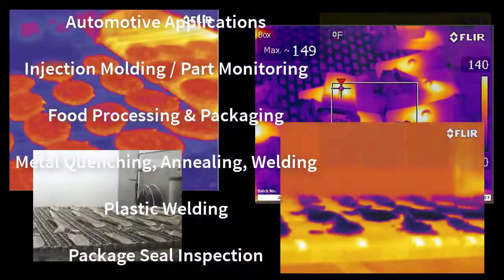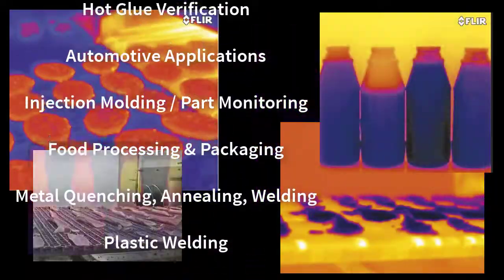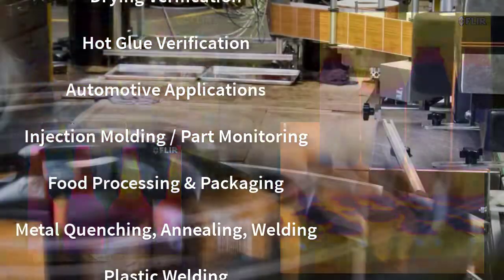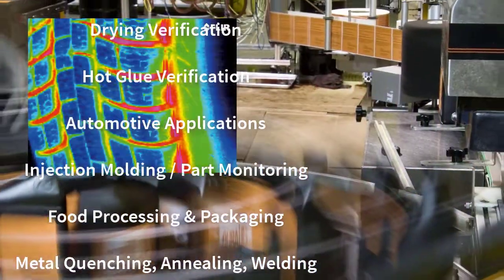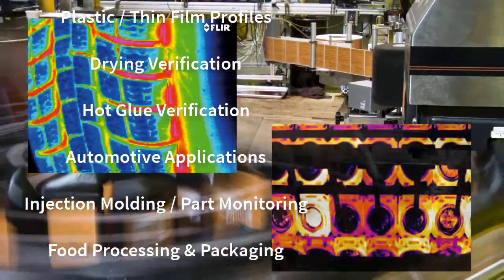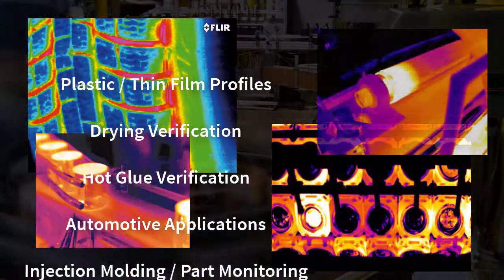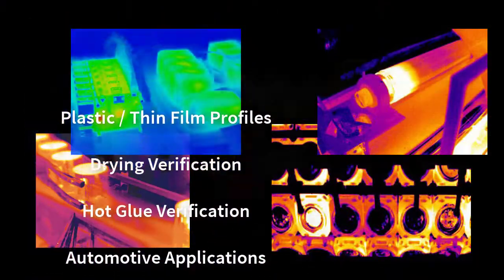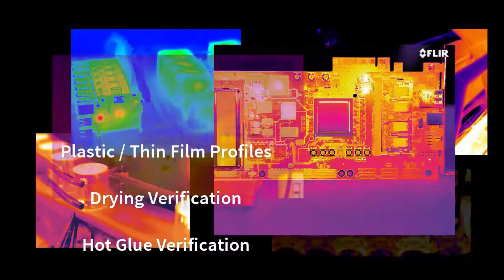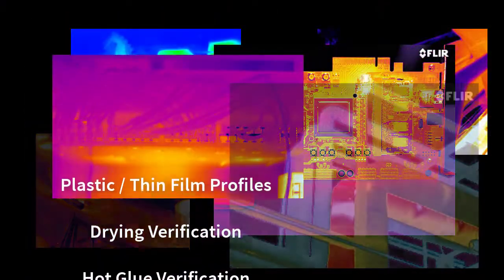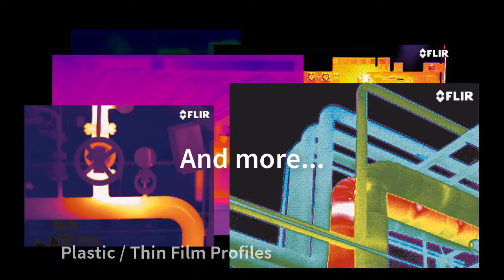Injection mold and part monitoring, automotive die cast applications, hot glue verification, drying verification, plastic and thin film temperature profiles, and that's just a few of the possibilities.